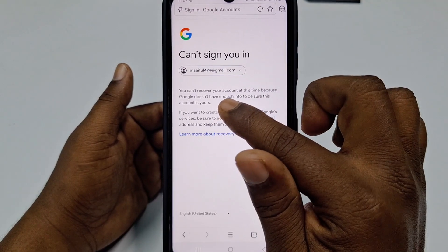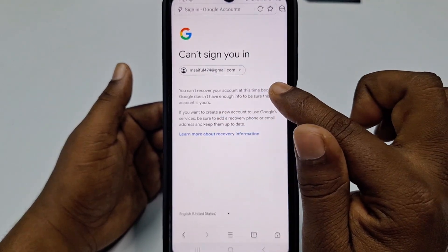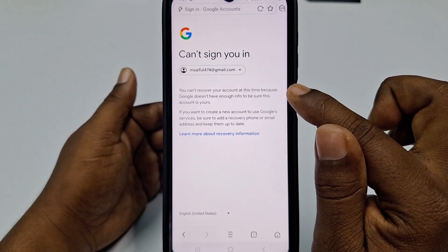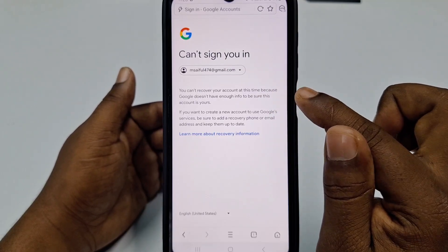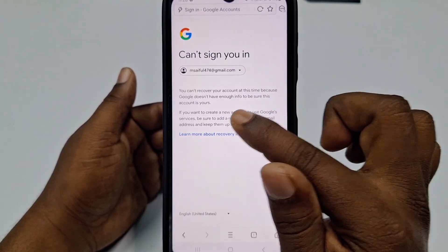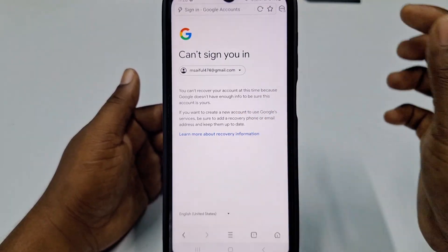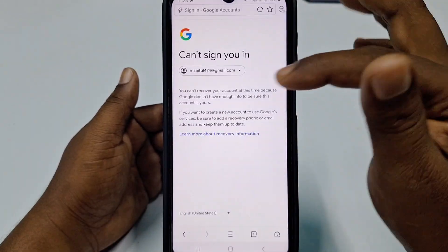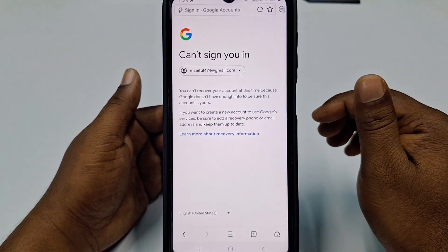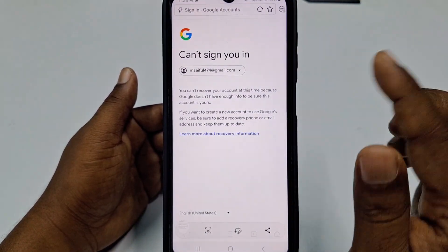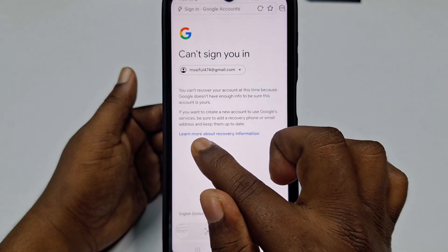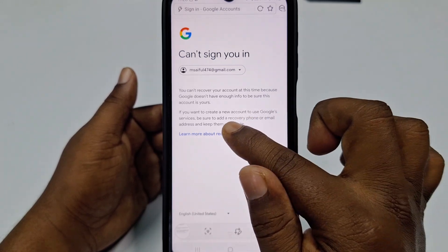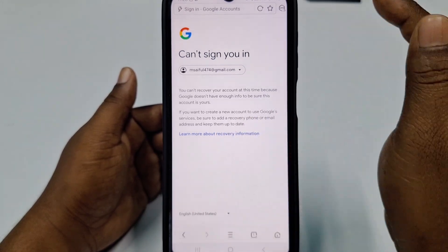You will see a message: you can't recover your account at this time because Google doesn't have enough information to be sure this account is yours. Take a screenshot of that page, then click Learn More About Recovery Information.